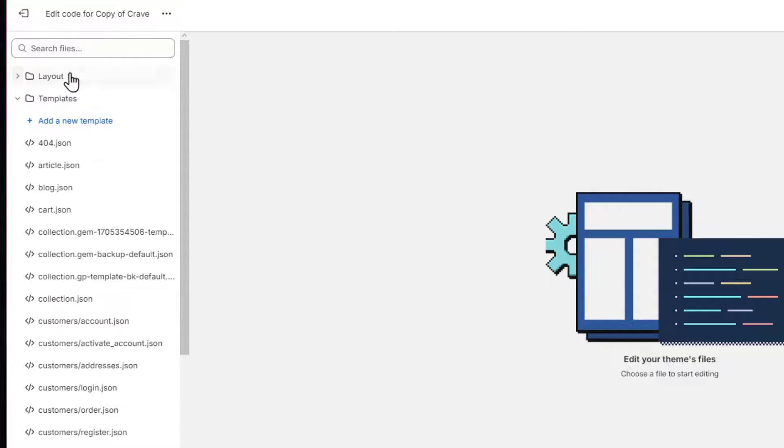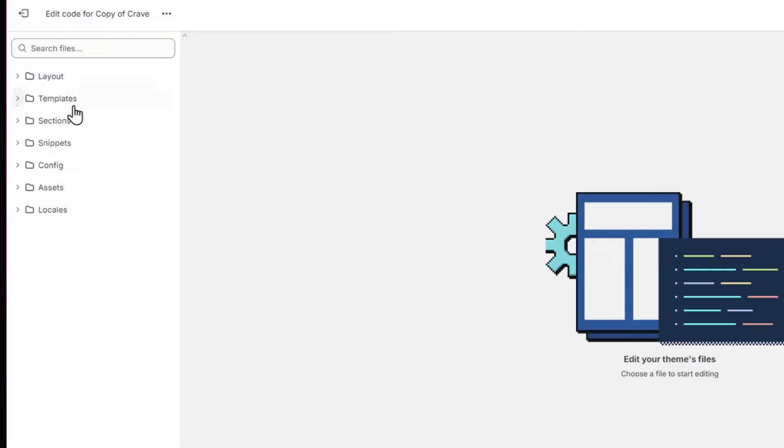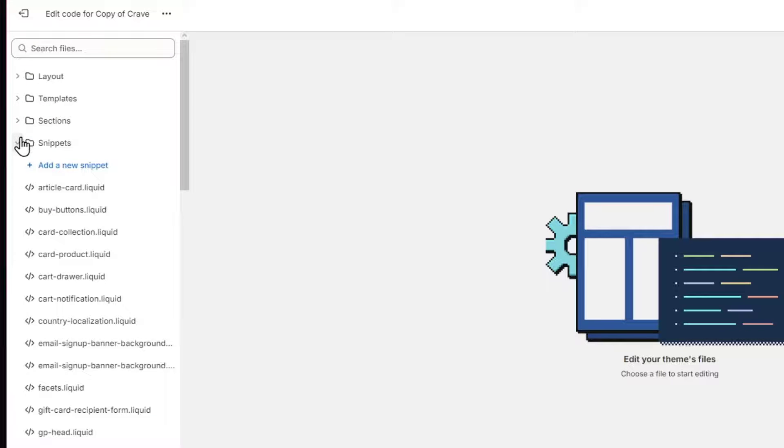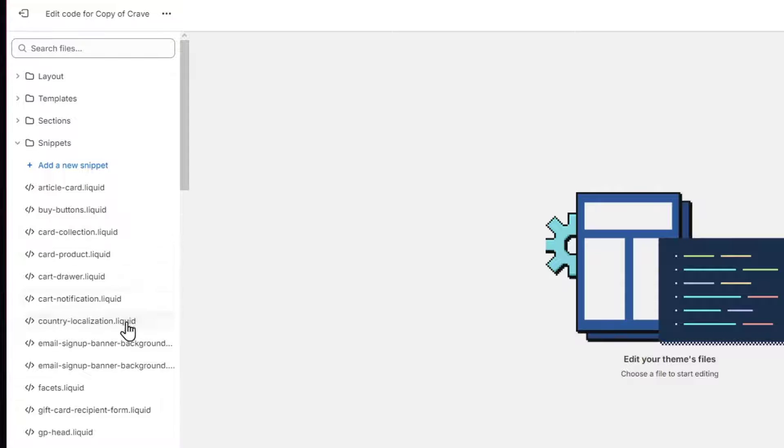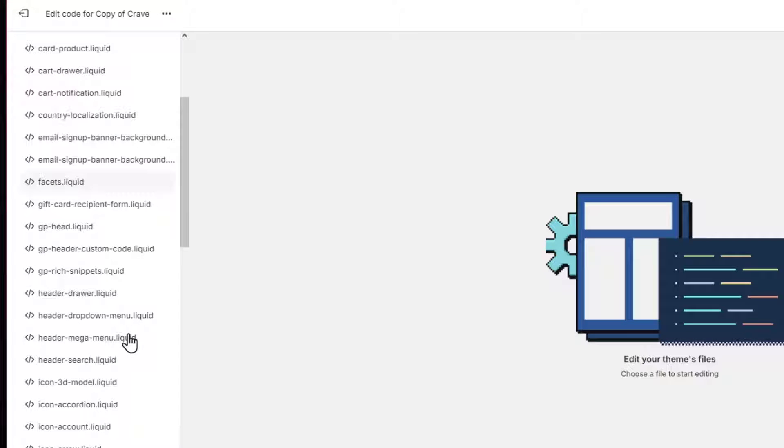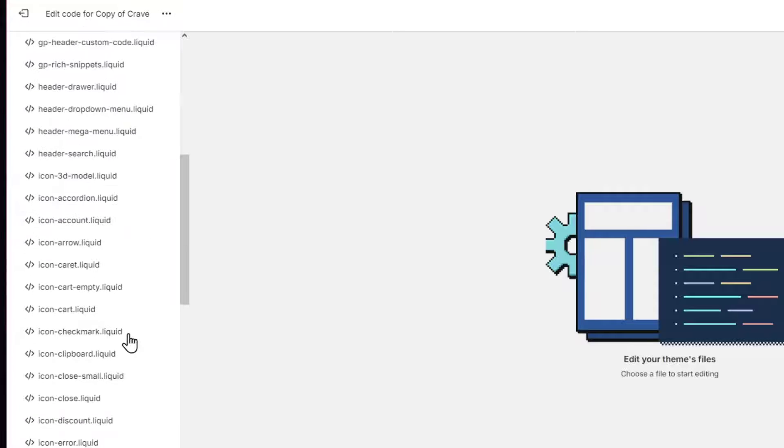Usually you can find this in these folders. I'm going to just unscroll all of them and just focus on the one that says snippets. Directly here in snippets you see that we have lots of them. So what you want to do is only focus on the actual cart icon.